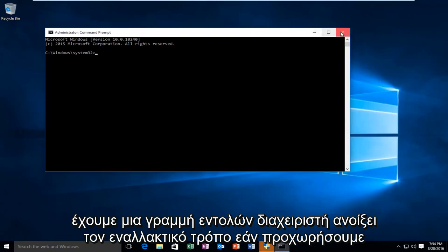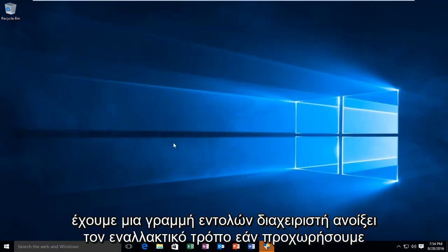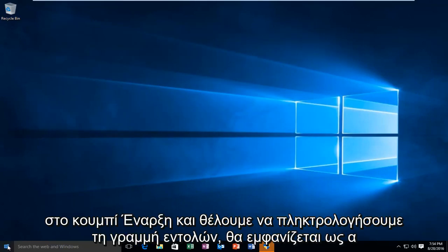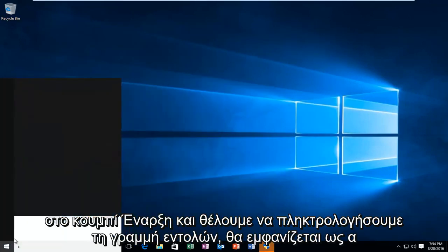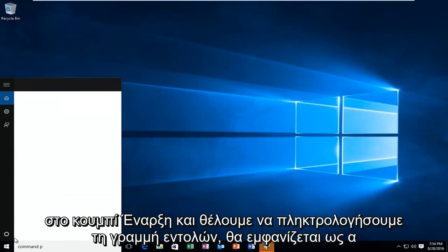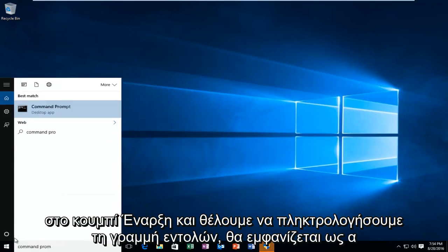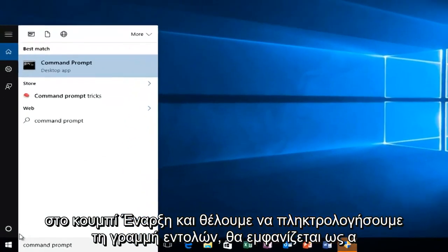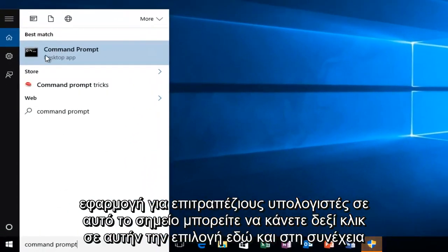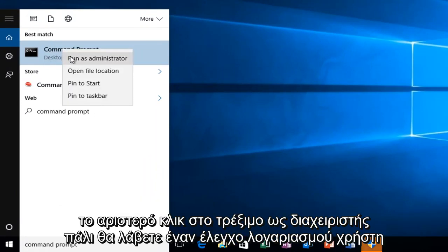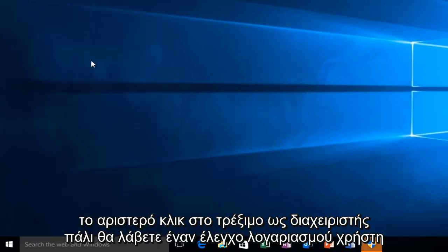The alternative way, if we go over to our start button and we want to type in command prompt, it will be listed as a desktop app. At this point you can right click on this option here and then left click on run as administrator.